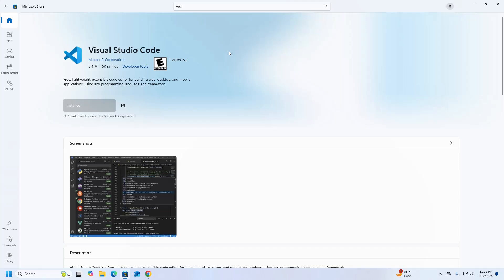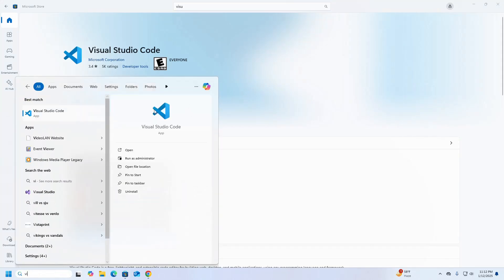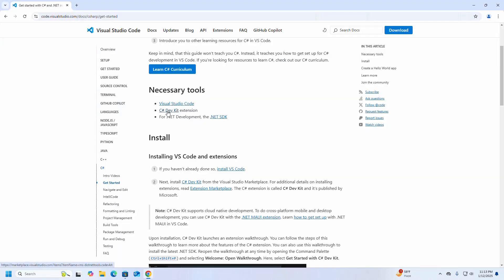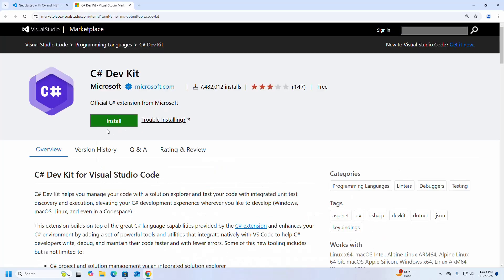Visual Studio Code installed successfully. Let's verify the installation. That's it. Now install the C# Dev Kit extension — click on this link and then click on the install button.